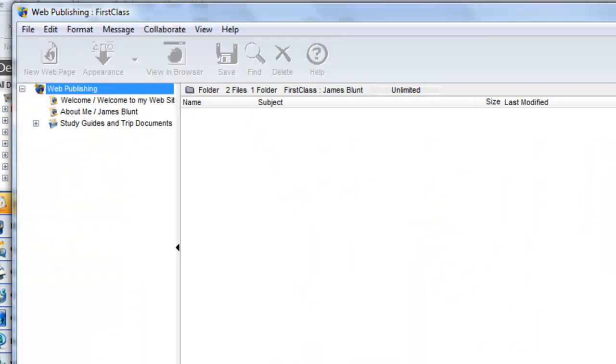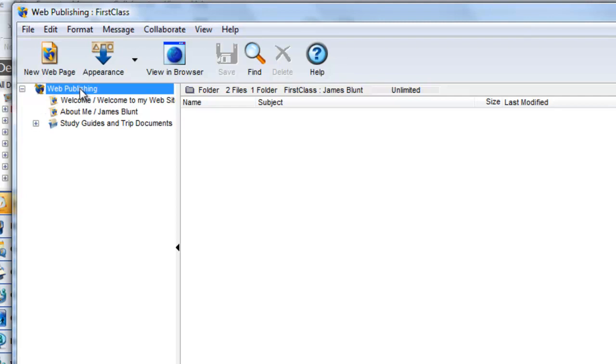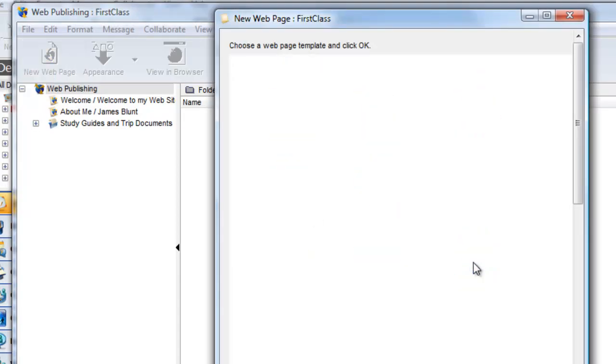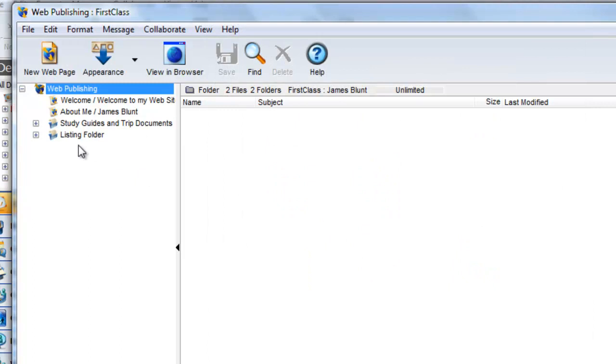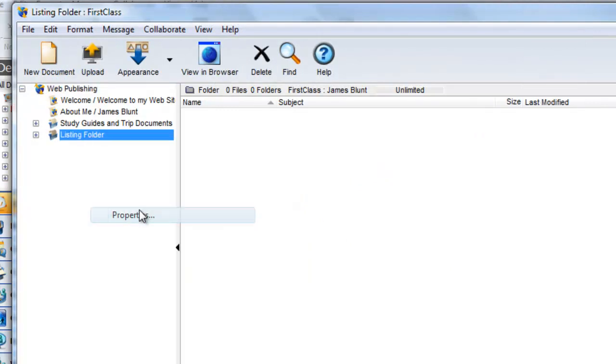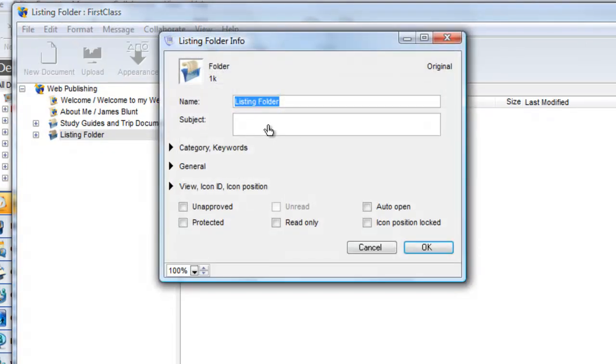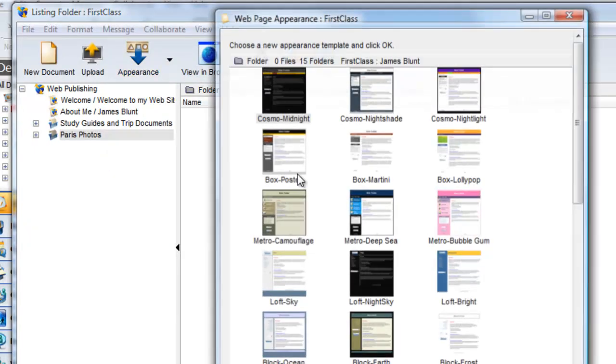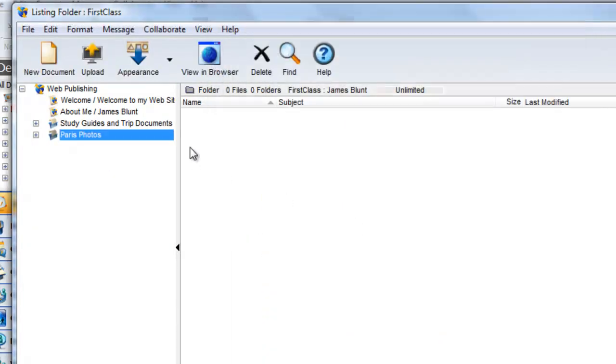The next folder I want to create is a collection of photos for the Paris field trip that the class is taking. So back at the root level of our web publishing folder I create a new listing folder and I'll call it Paris photos. Once again I set the same appearance.